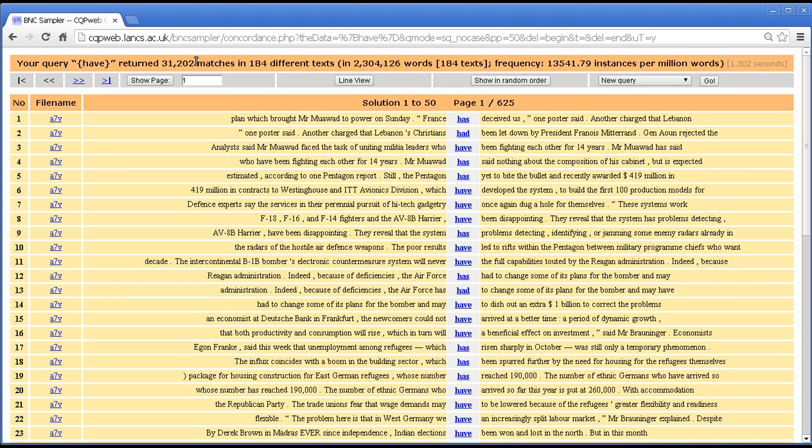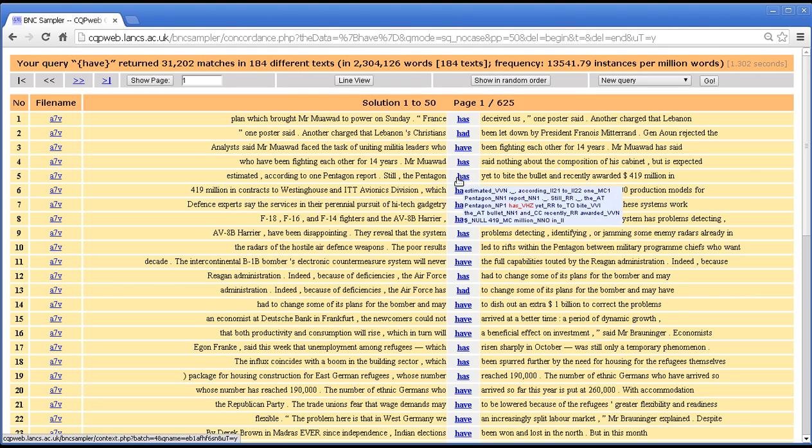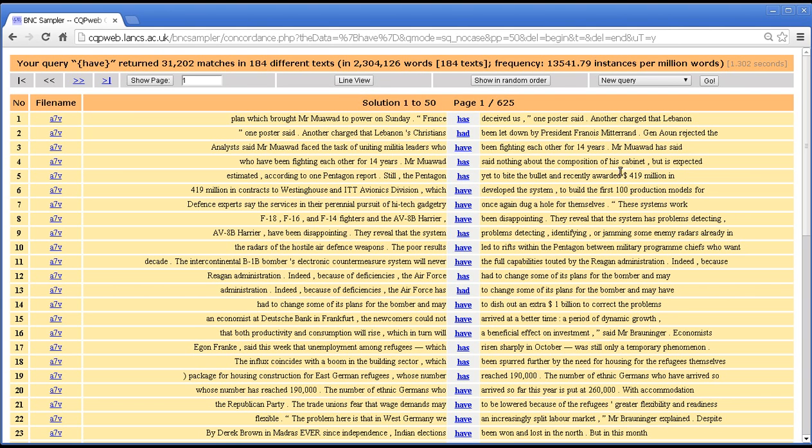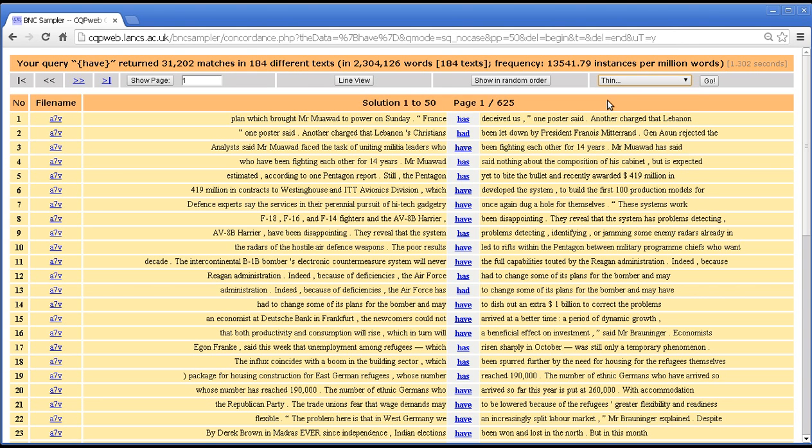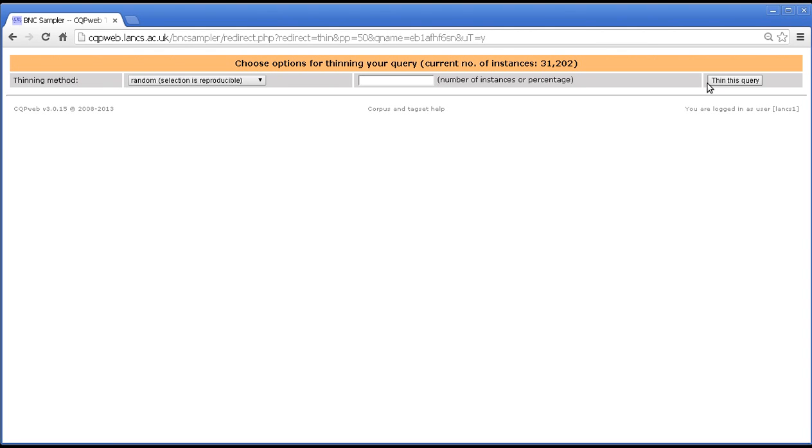Now if you are applying an automatic or statistical analysis then there is no need to thin the query. You can just run it on all 31,000 or however many matches. But if you want to do a manual analysis then thinning may well be useful. The thin option is on this menu here on the concordance screen. So select thin and press go.